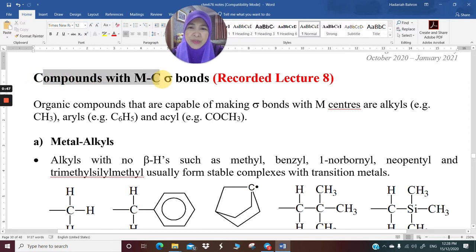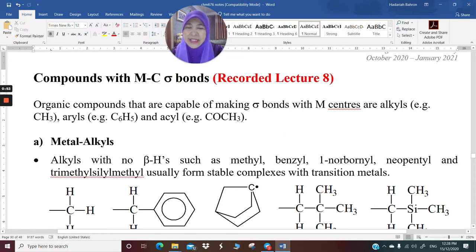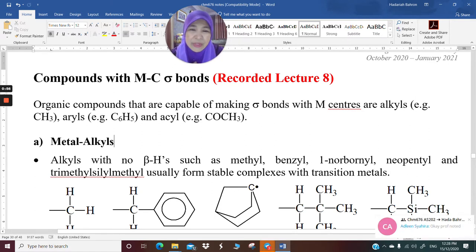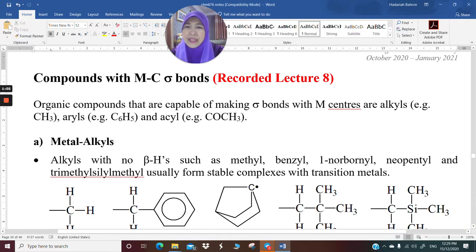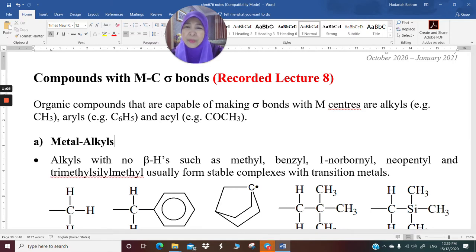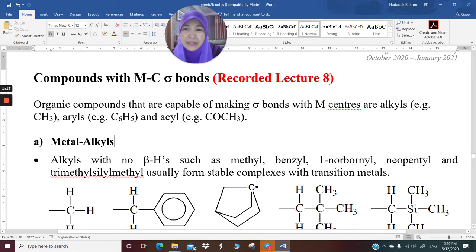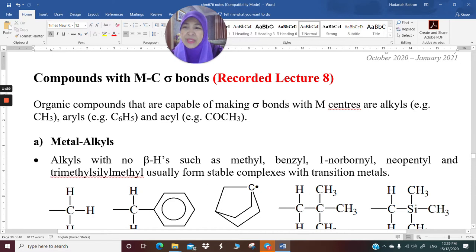I'm going to go through compounds of metal-to-carbon sigma bond. As you can recall, organometallic compounds are compounds containing metal-to-carbon bonds. You have encountered metal carbonyls and metal olefins. Now we are going to go into metal bonded to organic compounds through sigma bond only.